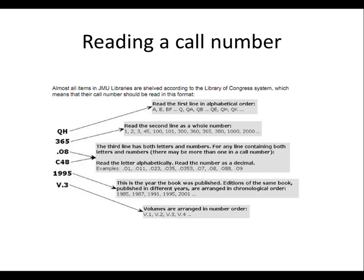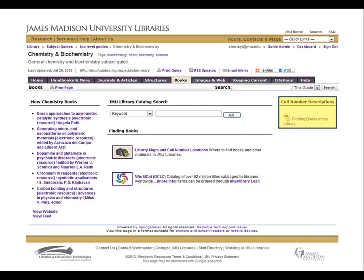Additional help with finding books at JMU Libraries can be found on the Books tab of the subject guide. This concludes the tutorial on the library homepage and Chemistry Resources.